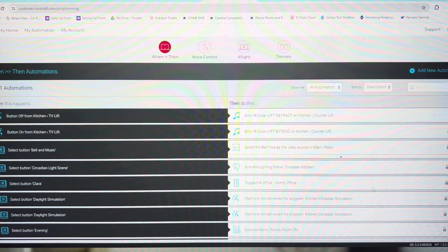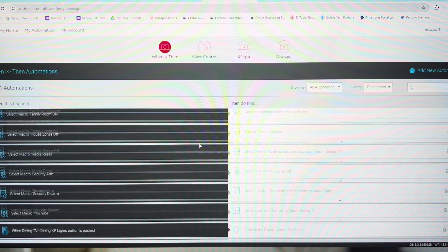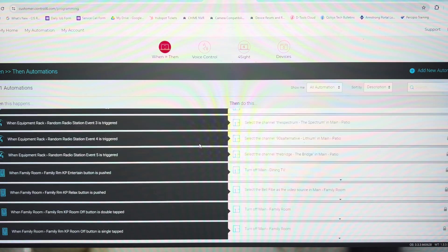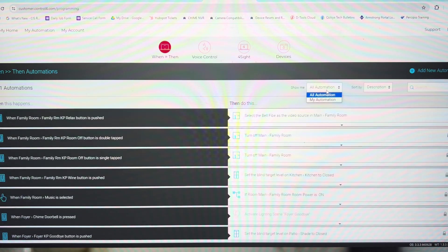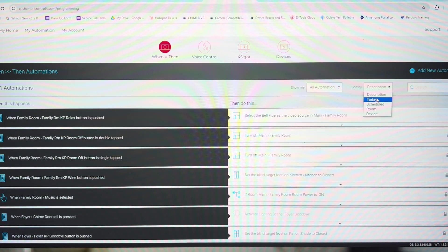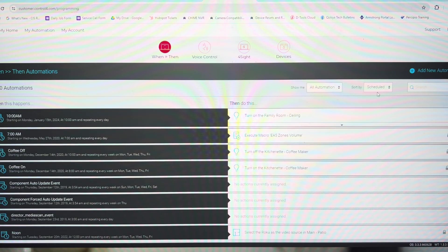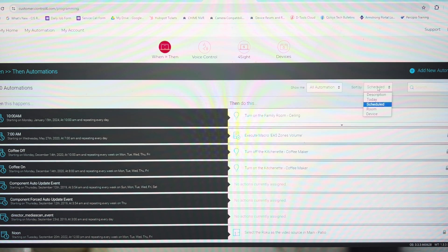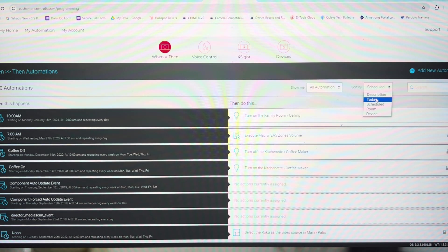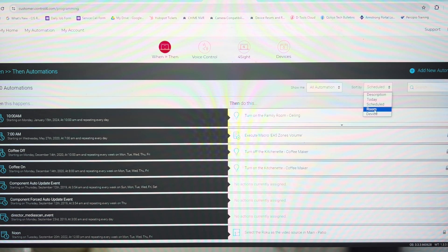And we are done. We're back to all of our automations showing everything. You can have sort by scheduled. Here's just our schedules. So that just shows your scheduled items or the description or what's happening today or automations by room.